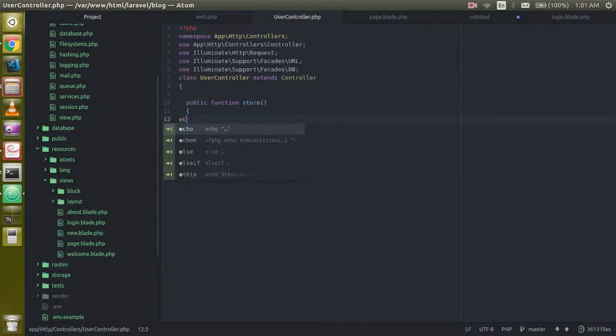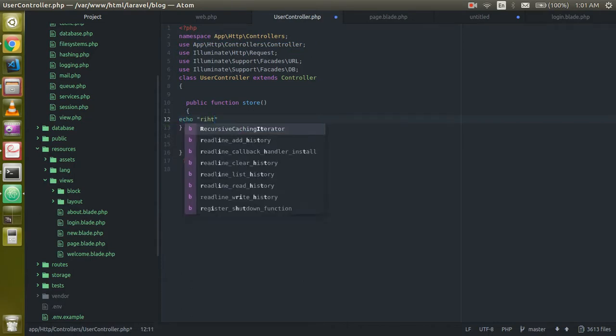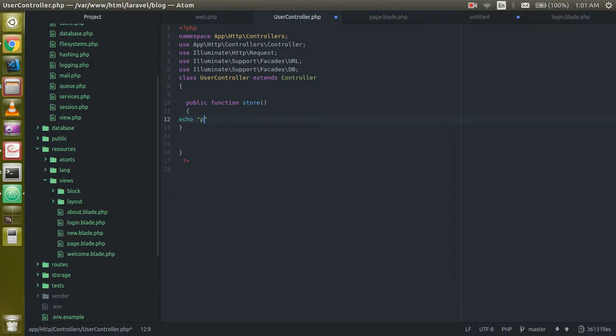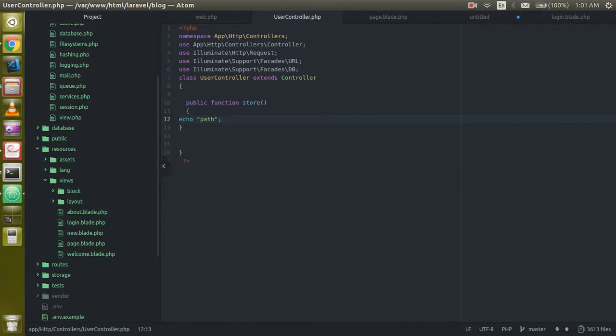Let's just check it is fine, right? Just write something here like path and just check. Okay, so we are on the same controller for your confirmation.